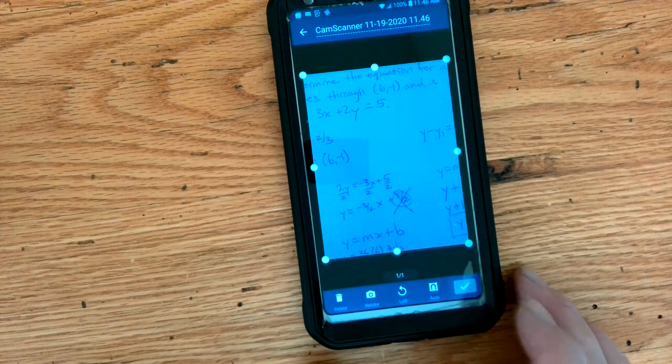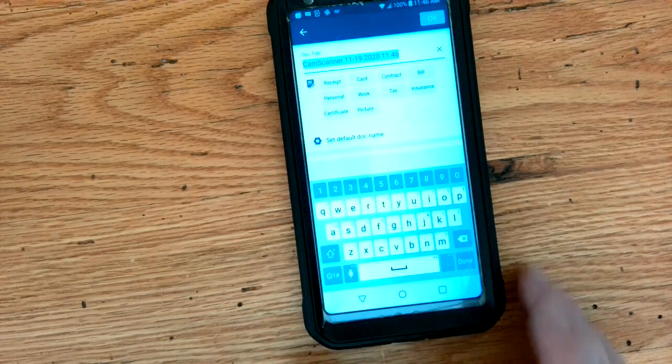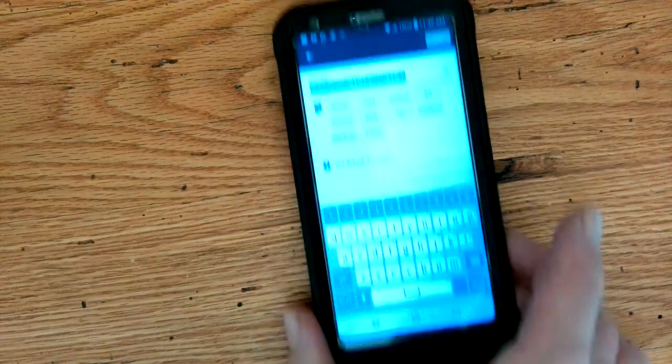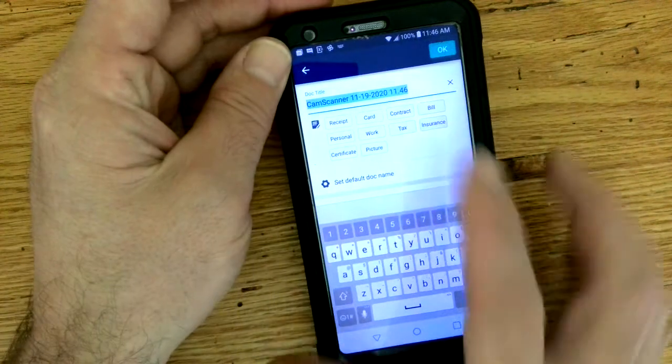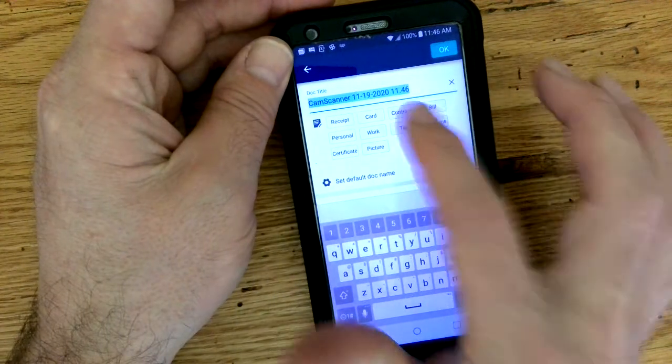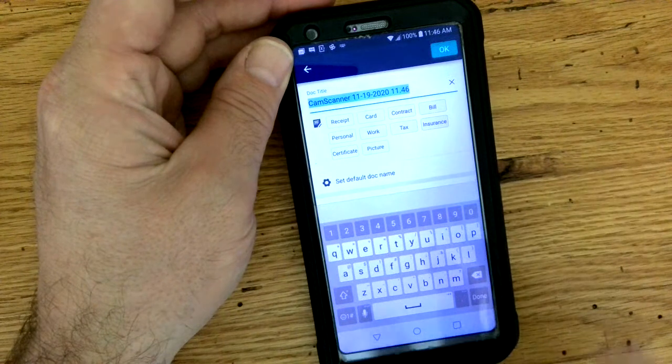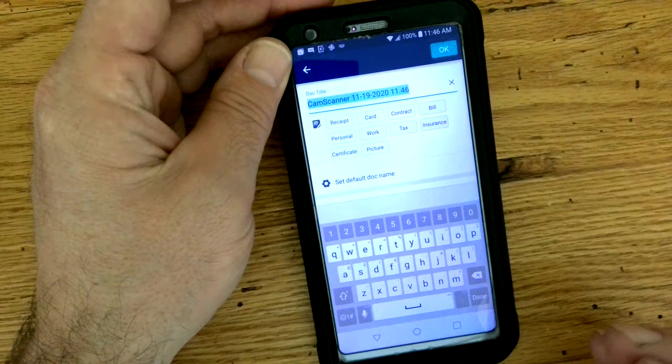You can press check if you're done with any editing. Up here it says CamScanner—you can actually change that text to whatever you want to save it as.